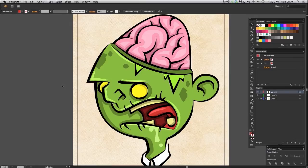The Divide Objects Below description is kind of confusing, but what I like to compare this command to is a cookie cutter — because that's exactly how it works. It works just like a cookie cutter would cut out shapes out of dough. I'm going to use that analogy in this tutorial.